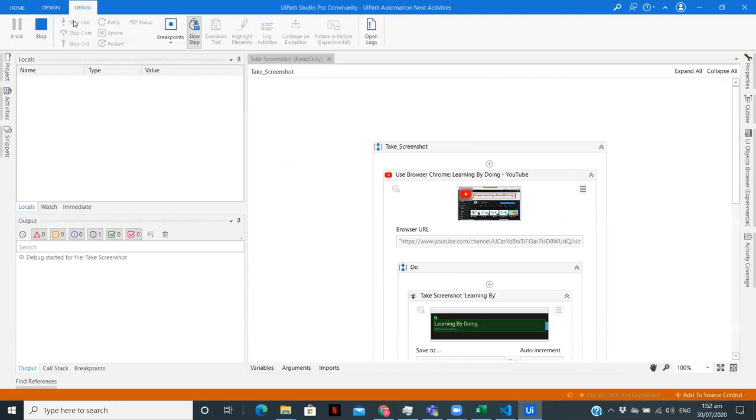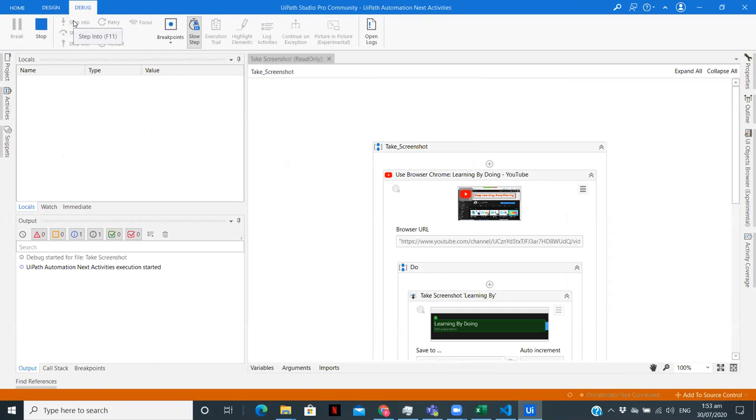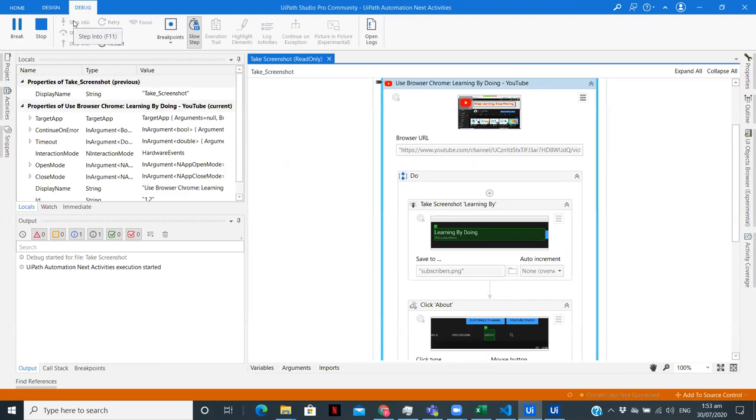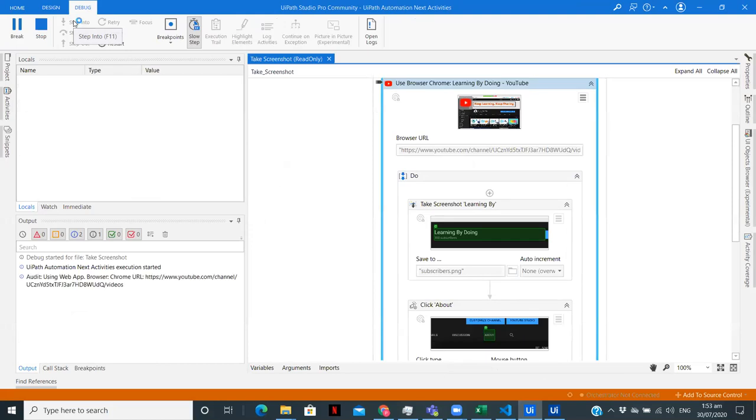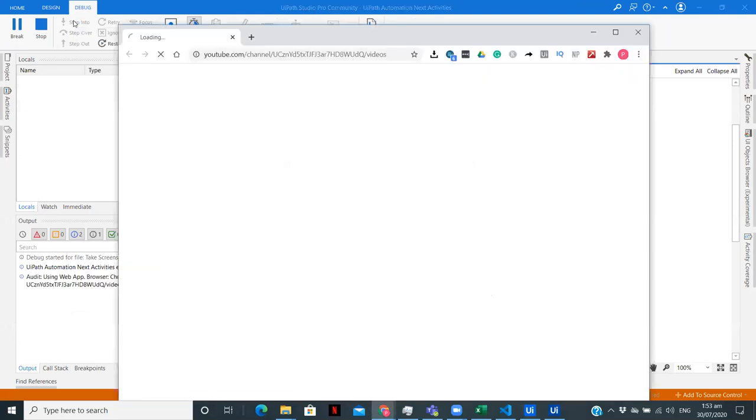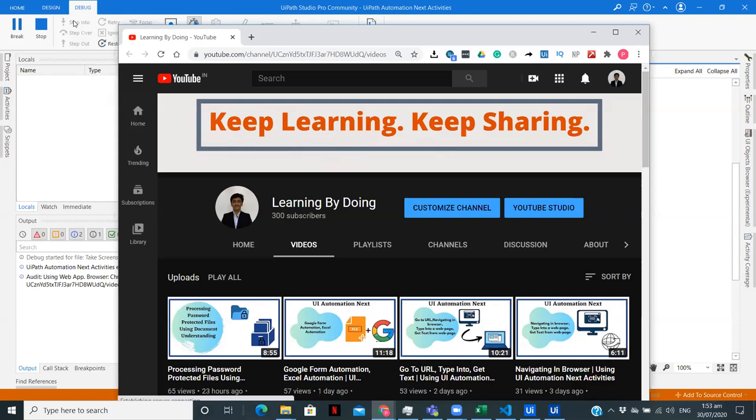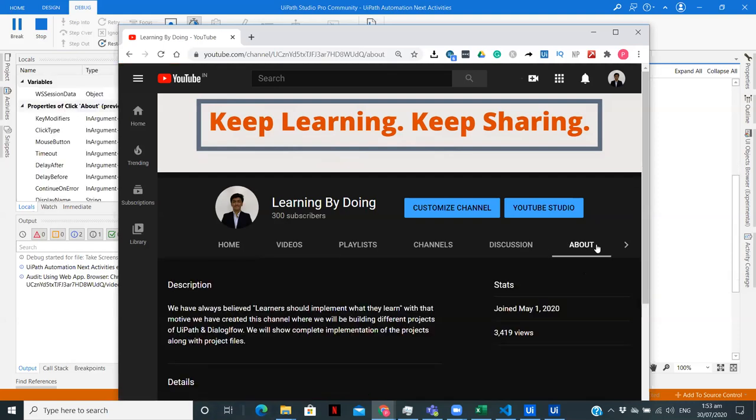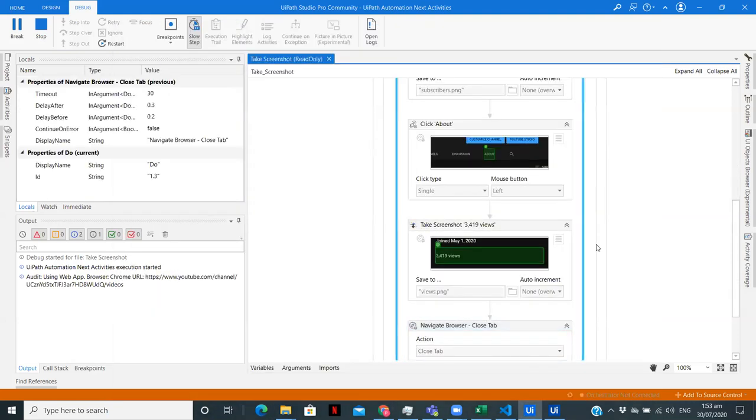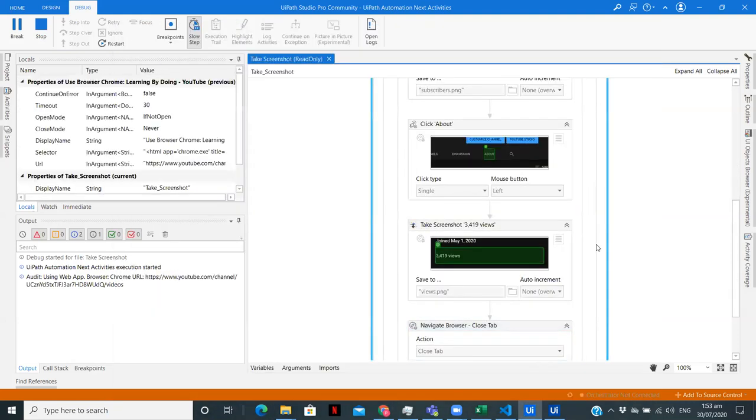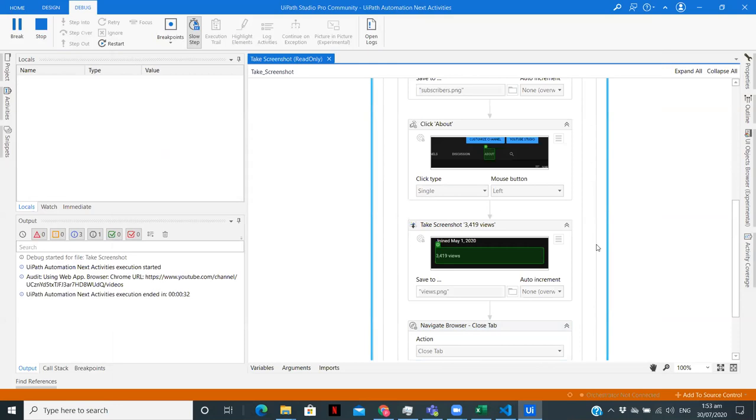So I'm running the workflow. Now it should open the browser. Just opening the browser. Now it should take the screenshot. It took one screenshot, now it is taking the second screenshot and the workflow is completed.